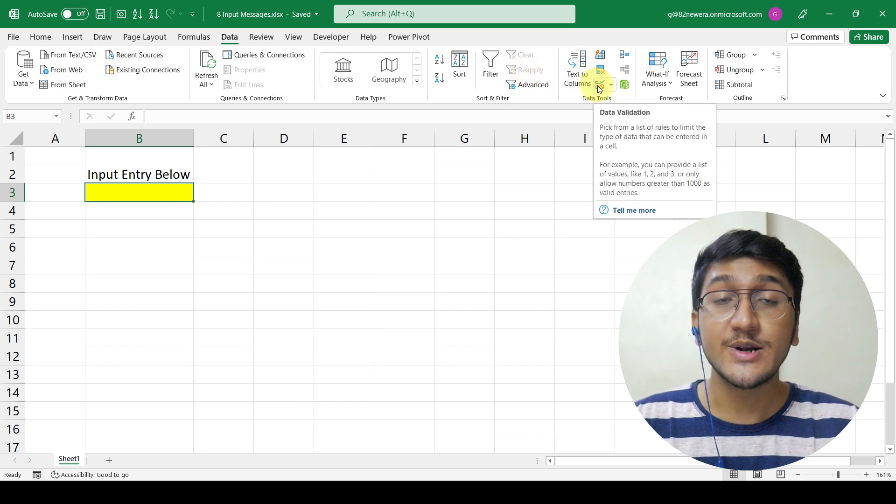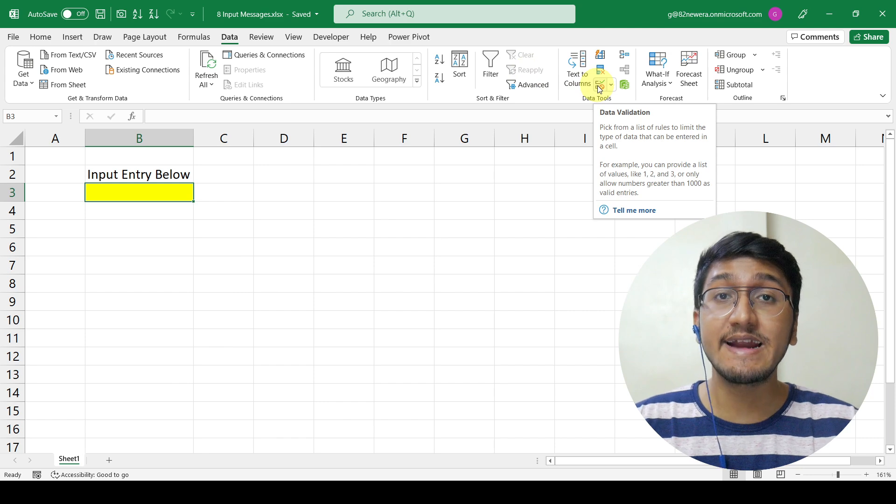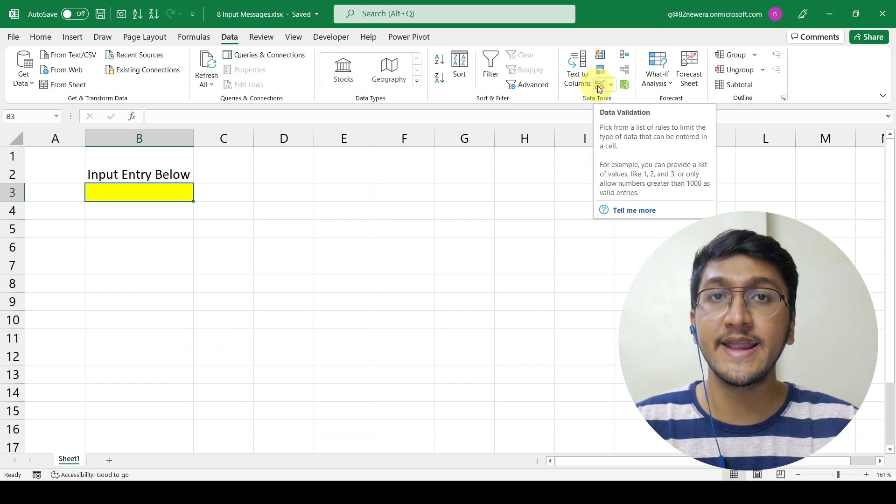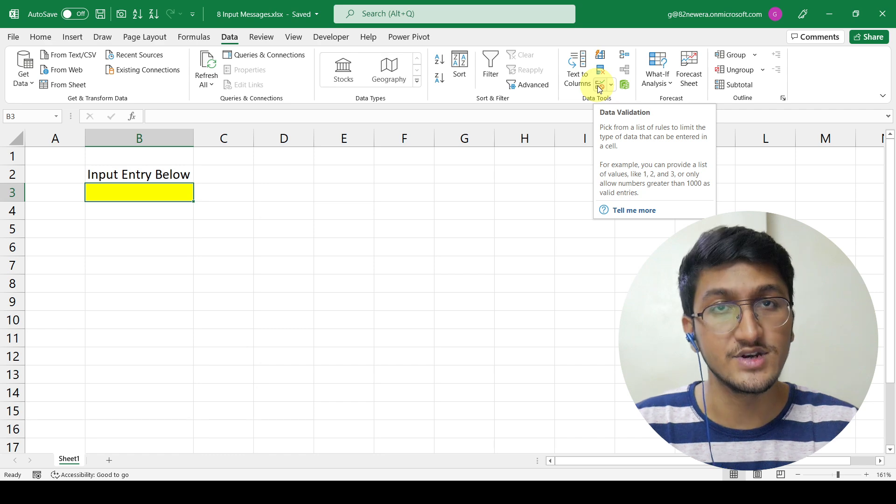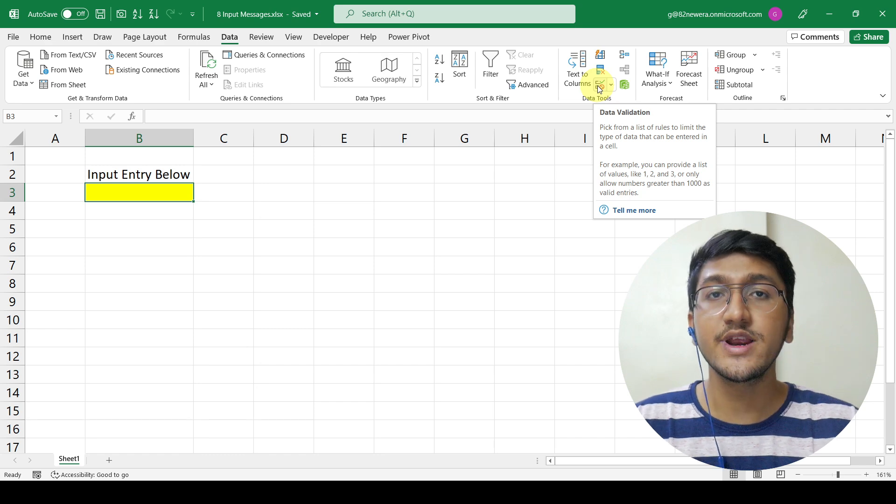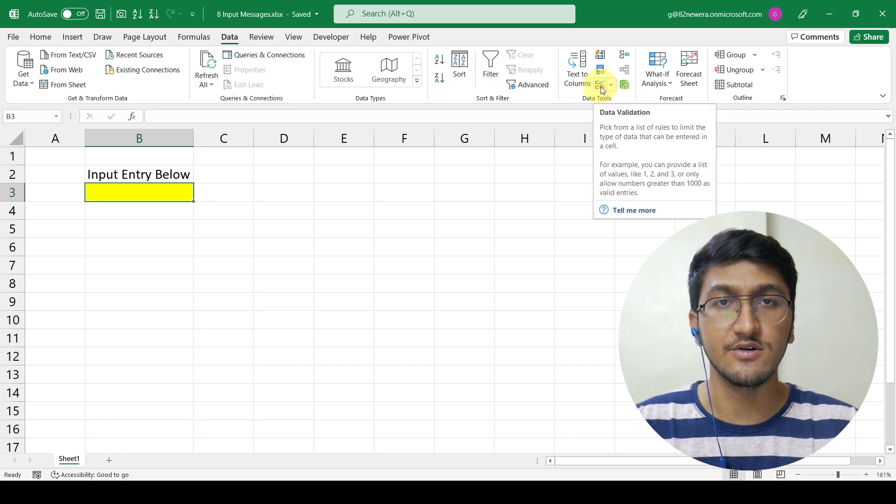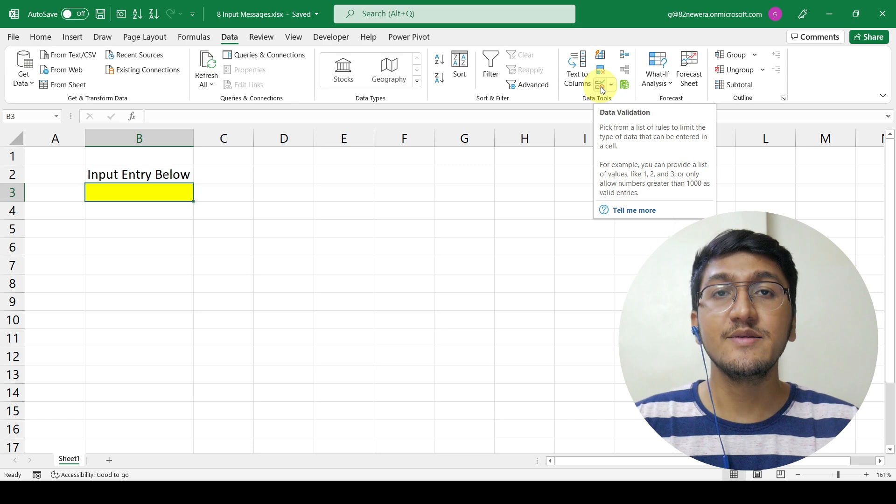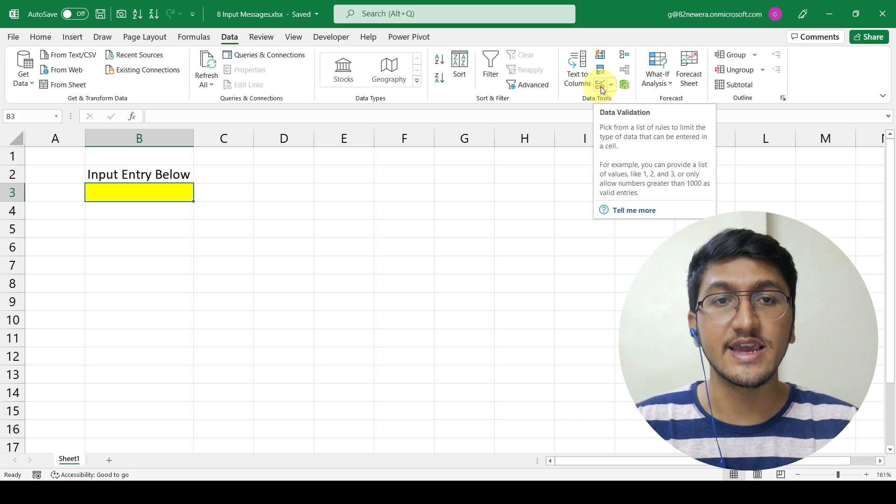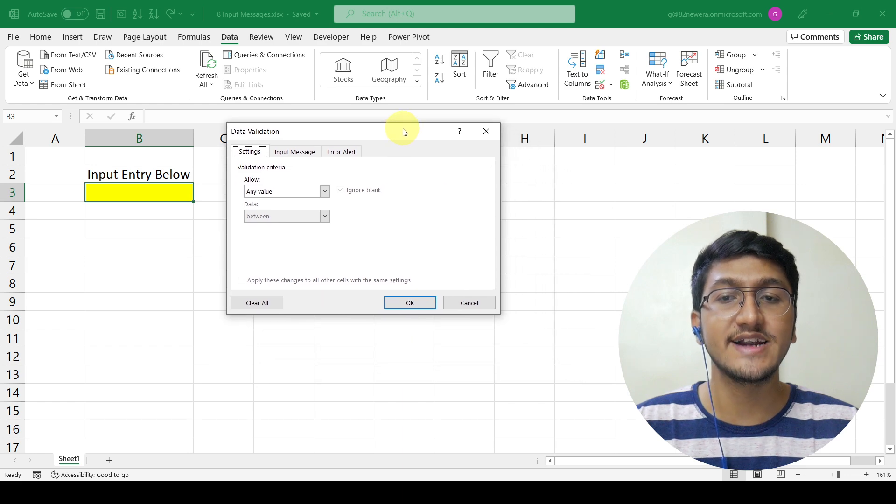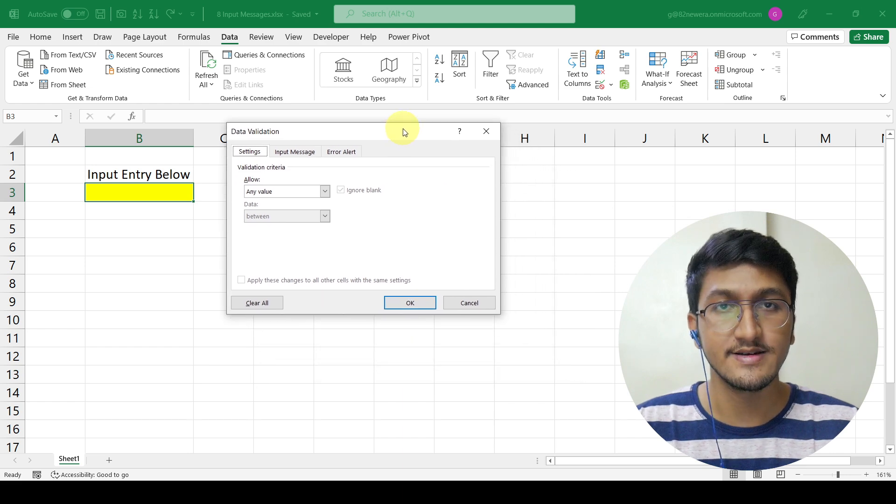Now, you might not be seeing data validation written next to it depending on your Excel version. So what you need to do is focus on the icon here. If you have this icon, simply click on the icon and that will open up the data validation dialog box.